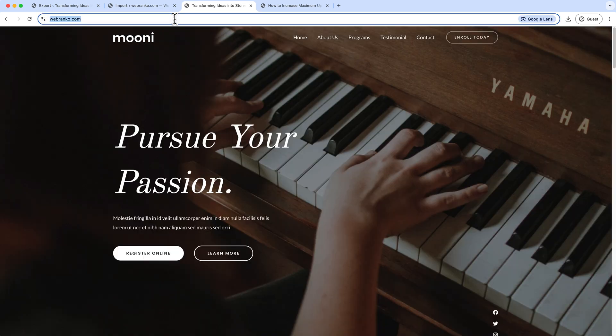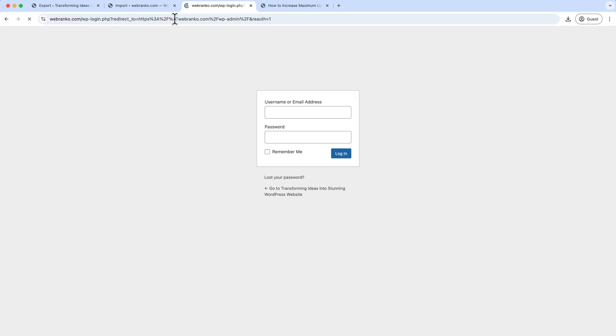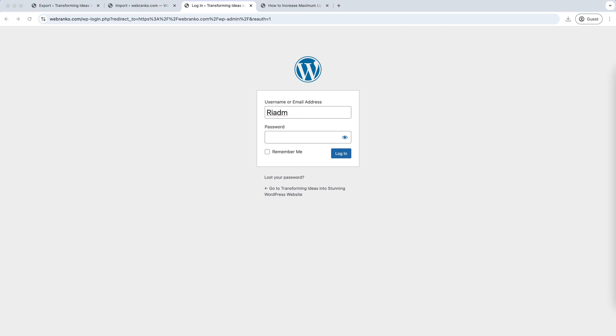And I have to use the old username and password from the previous site. Logged in.